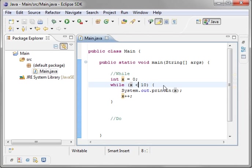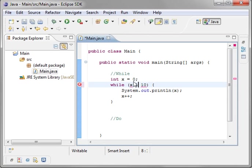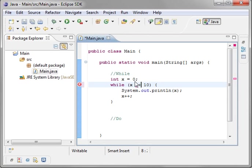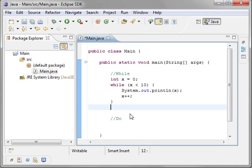And you can do other things like you can say while x is less than or equal to, or while x is not equal to 10. You can do all sorts of things. We're just going to leave it as x less than 10.